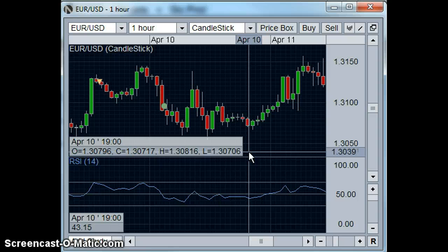As I said, these kinds of trades set up much more rarely than the RSI bungee jump or even the RSI rollercoaster, but because they're rare, they tend to be a lot more accurate.